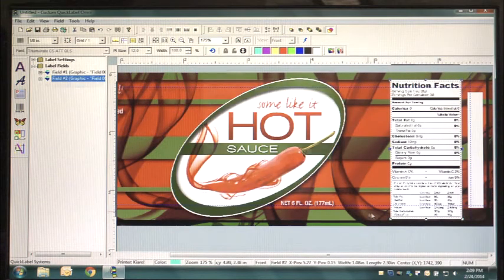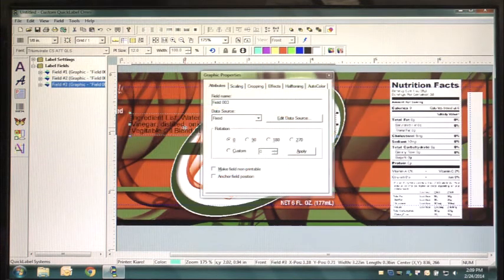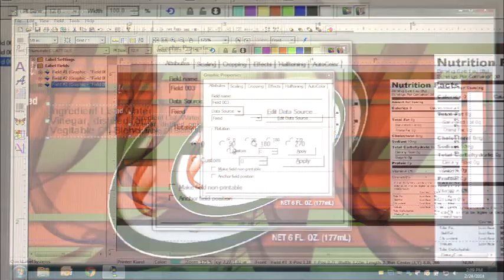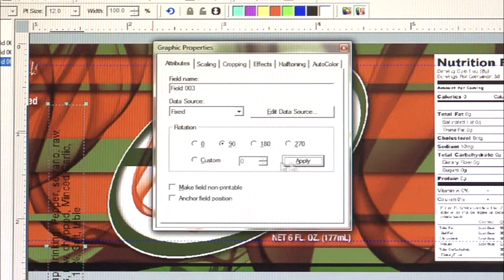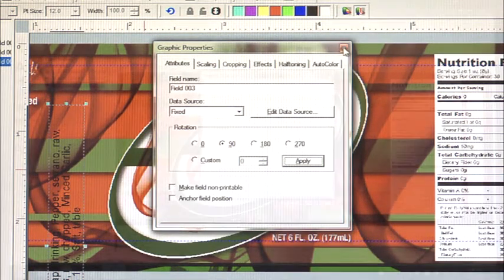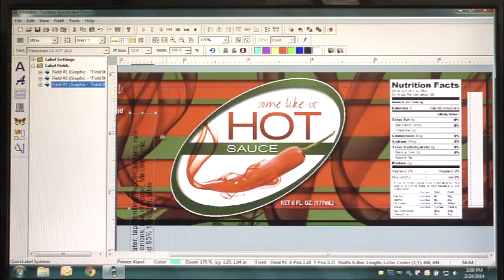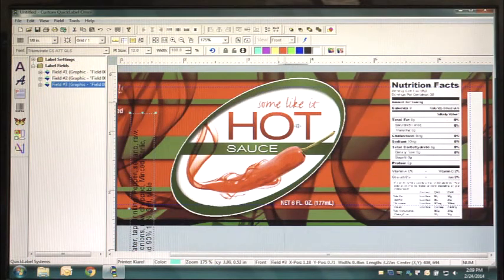Repeat this step for your Ingredients List. Once your Nutrition Panel and Ingredients List are properly aligned and your label is ready to print,